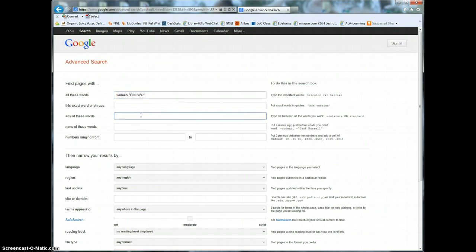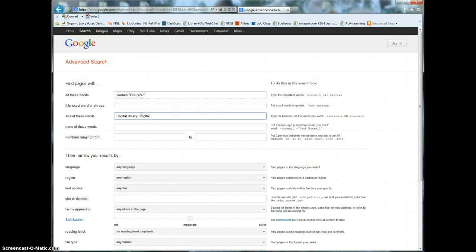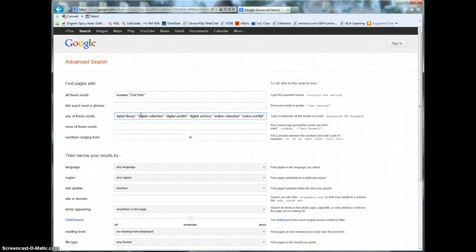In the third box labeled any of these words enter a string of phrases to describe the fact that you're looking for digital collections. Put each phrase inside quotation marks. Try phrases like digital library, digital collection, digital exhibit, digital archive, online collection, online exhibit, and virtual library.